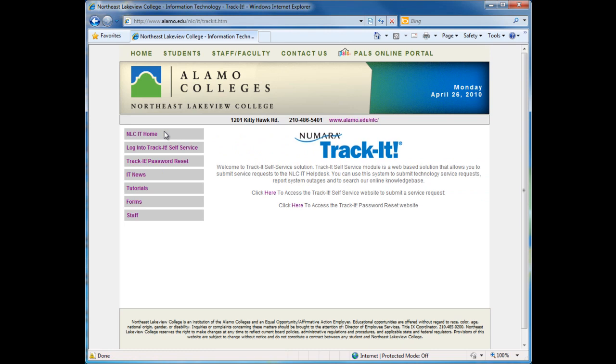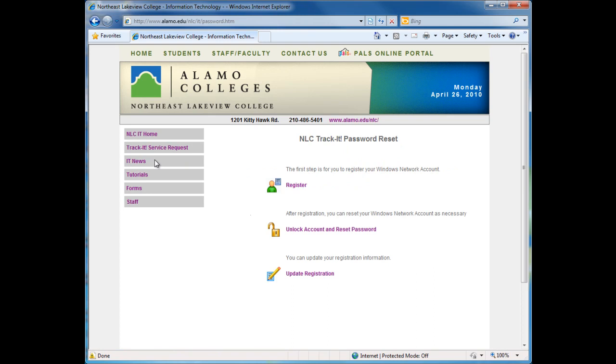Next, click on TrackIt Password Reset. In the middle of the page, click on Unlock Account and Reset Password.